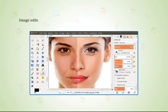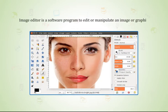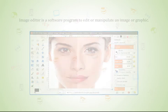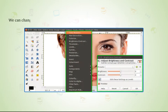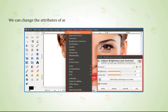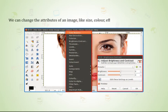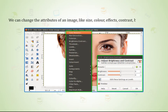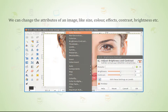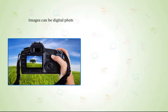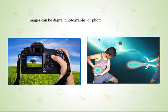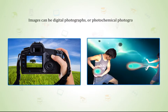Image Editor is a software program to edit or manipulate an image or graphics. We can change the attributes of an image like size, color, effects, contrast, brightness, etc. Images can be digital photographs or photochemical photographs.